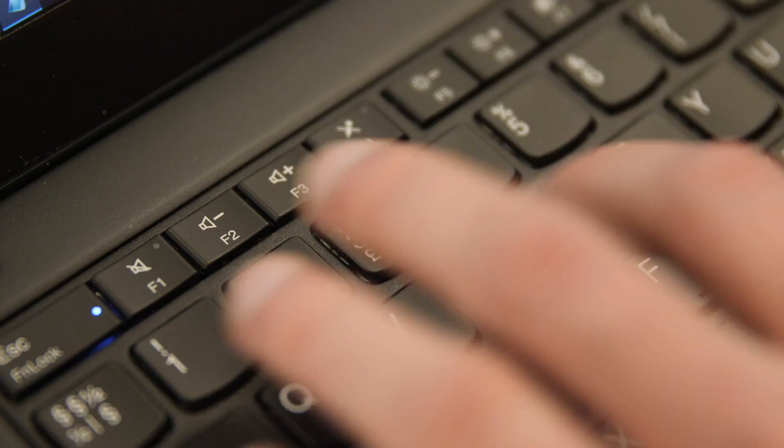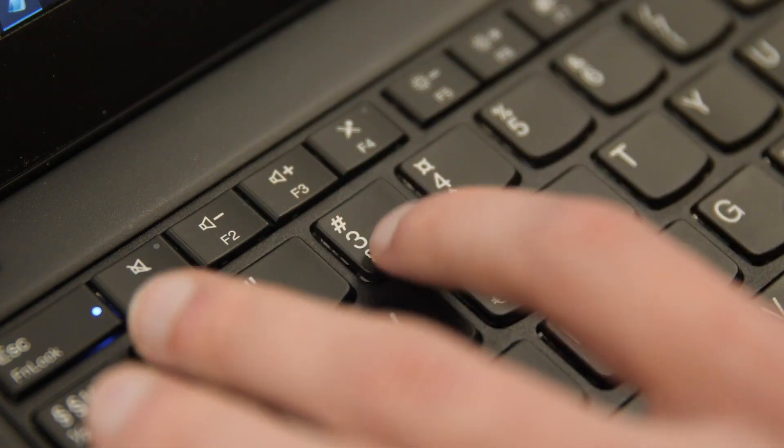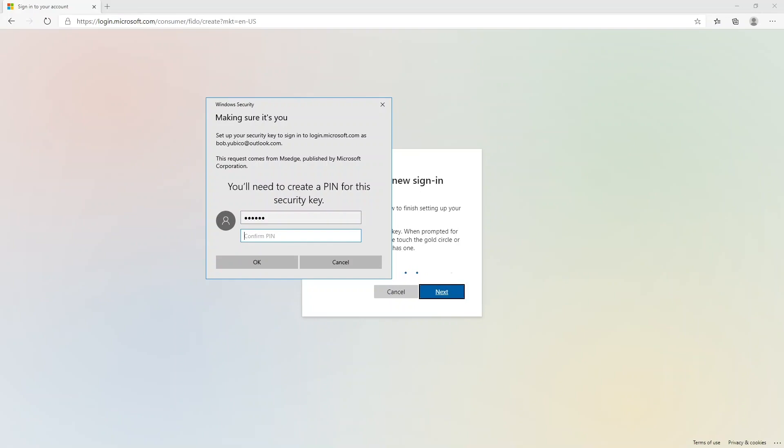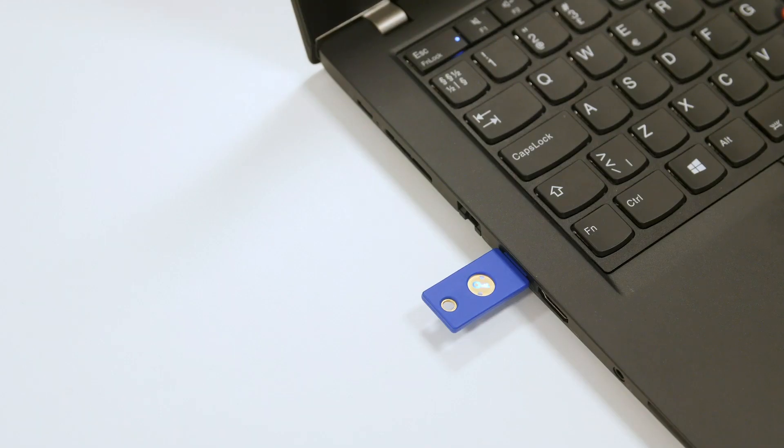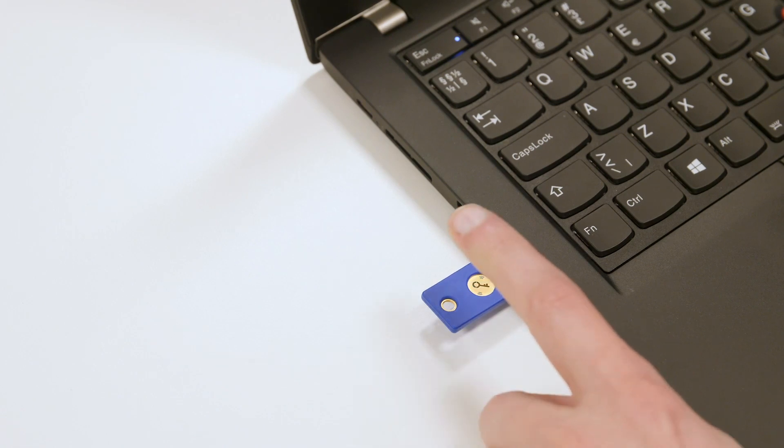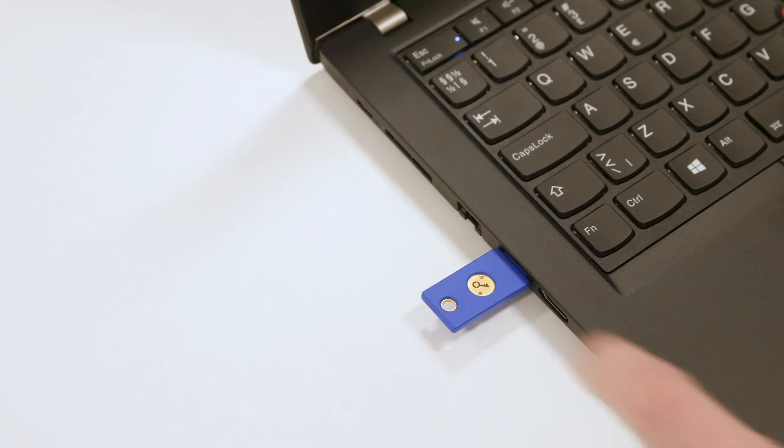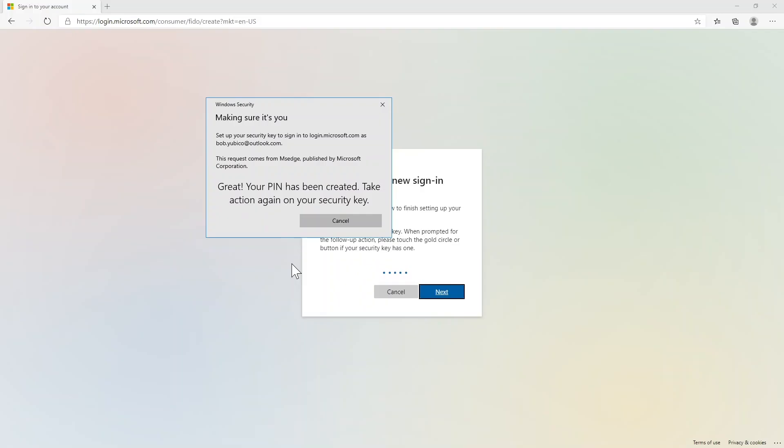Enter your personal PIN and confirm it. This PIN can be used with all your internet accounts. When prompted, touch the security key. Your PIN has now been created.